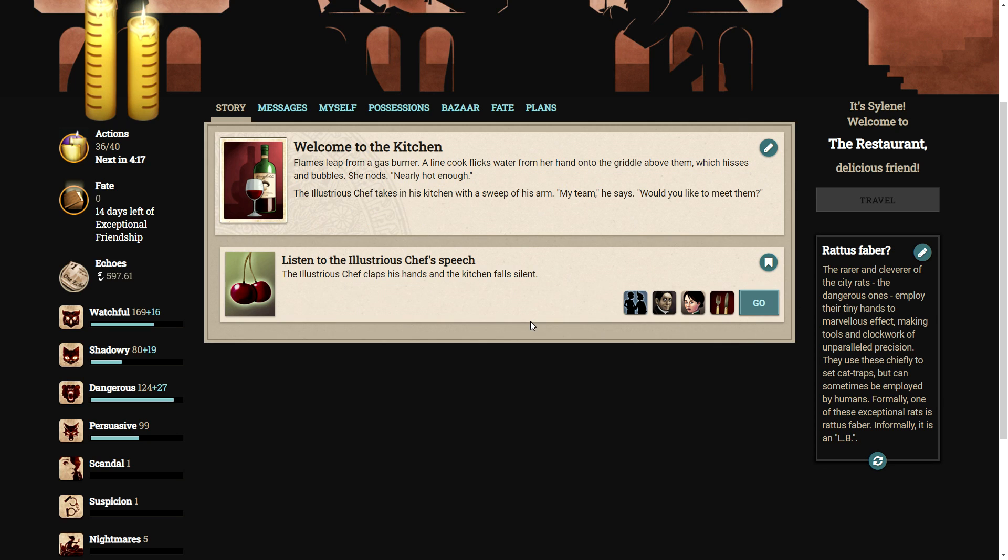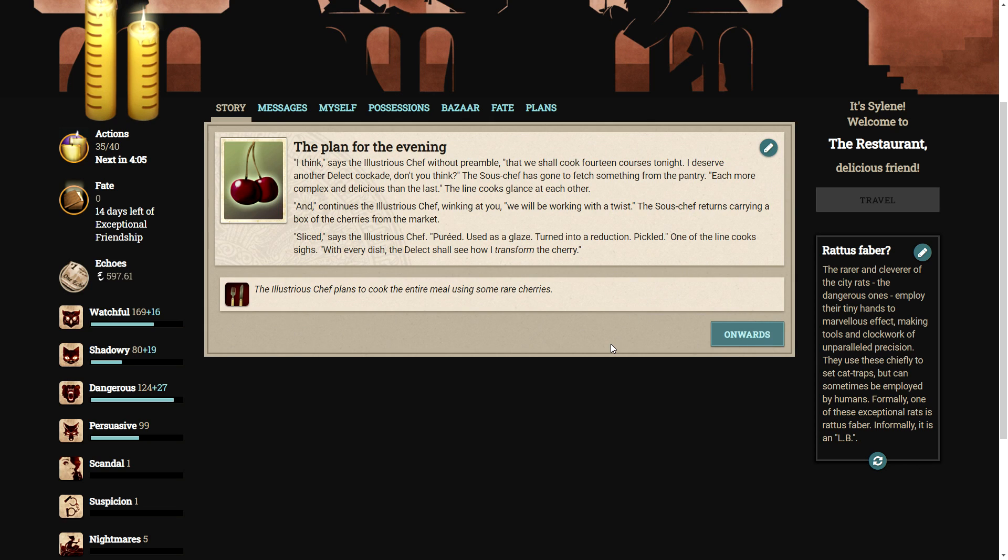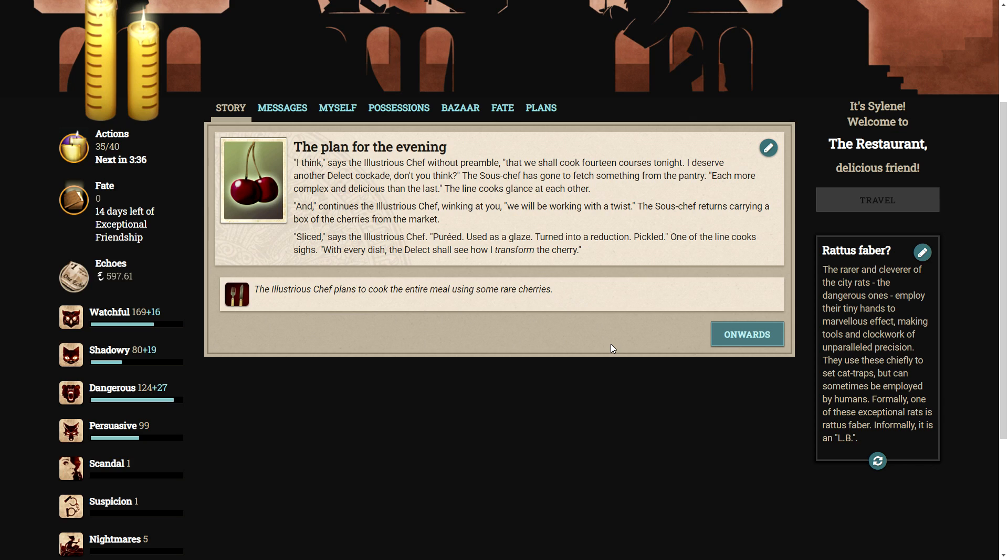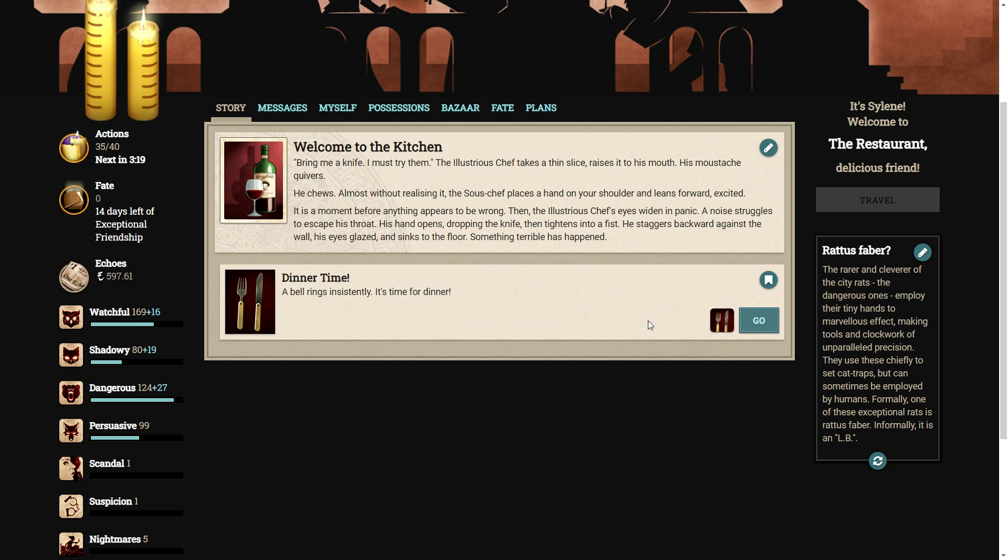And now we're to listen to a speech from the chef. The illustrious chef claps his hands and the kitchen falls silent. I think, says the illustrious chef without preamble, that we shall cook fourteen courses tonight. I deserve another delect cockade, don't you think? The sous-chef has gone to fetch something from the pantry. Each more complex and delicious than the last. The line-cooks glance at each other. And, continues the illustrious chef winking at you, we will be working with a twist. The sous-chef returns, carrying a box of cherries from the market. Sliced, says the illustrious chef. Pureed, used as glaze, turned into a reduction, pickled. One of the line-cooks sighs. With every dish, the delect shall see how I transform the cherry. Bring me a knife. I must try them.